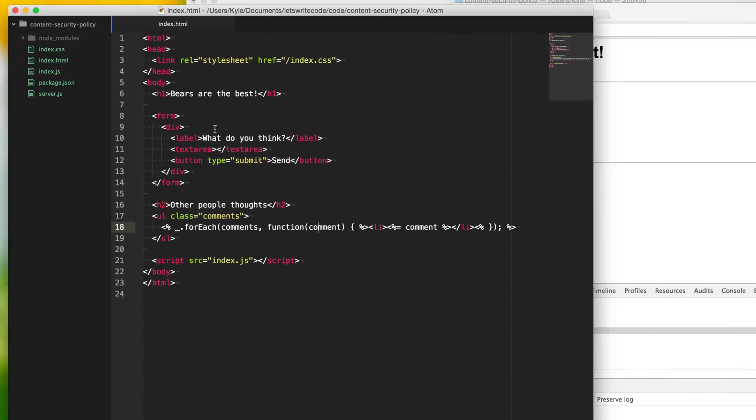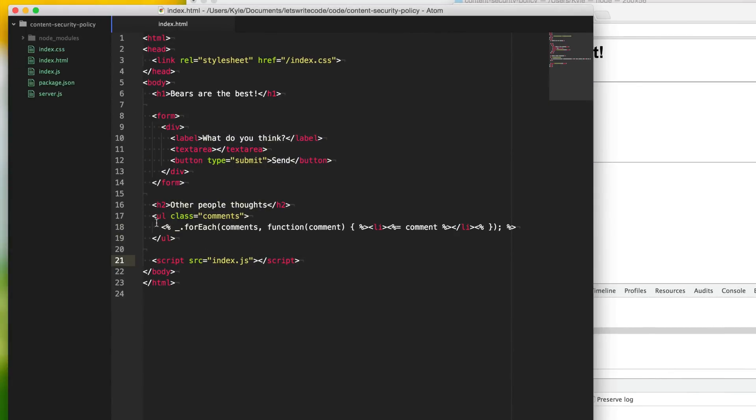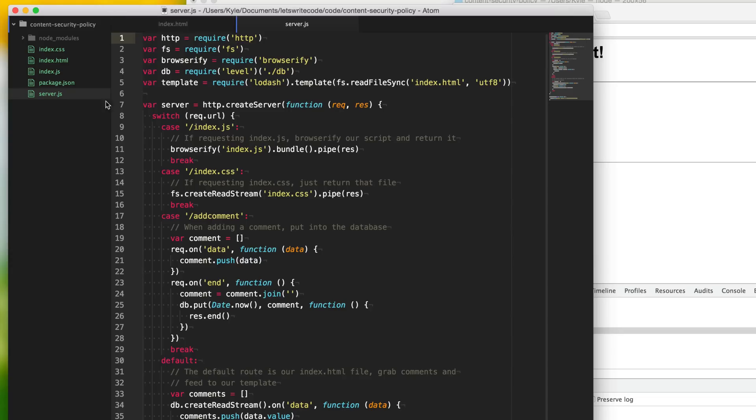So here we just have an HTML file with all the HTML, and it's using some templating here to go through and loop through all the comments. If we go here to our server, all of this is not really important. It's some basic stuff and is not necessary for content security policy. It's just an example application.